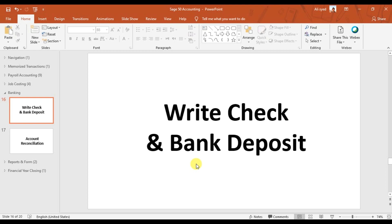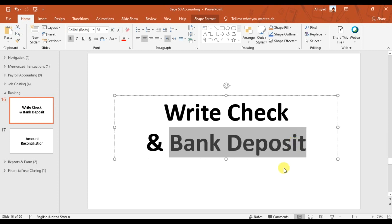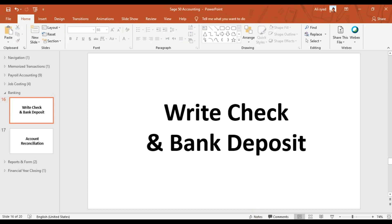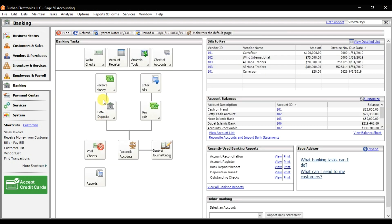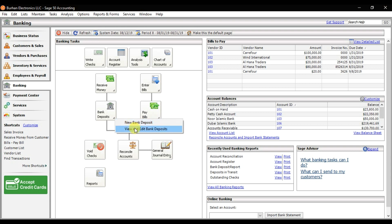In this video we're going to learn how to record bank deposits in Sage 50. This is part of banking in Sage 50. If you click on the banking tab, there is an option called Bank Deposits. If you drop down this option, you have New Bank Deposit, and you can also view bank deposits. The purpose of bank deposits is to help streamline your account reconciliation or bank reconciliation in Sage 50 accounting.